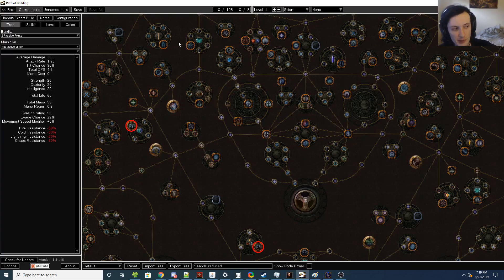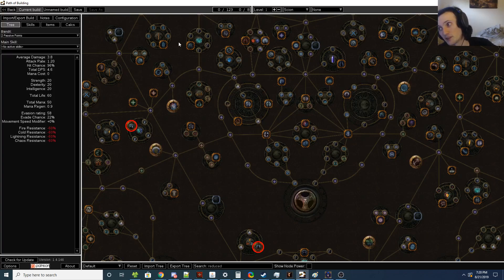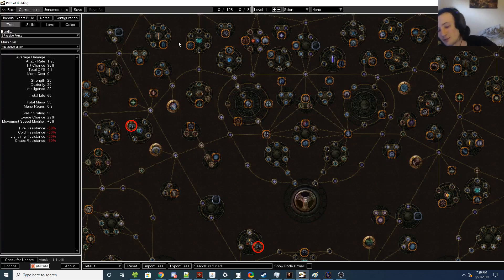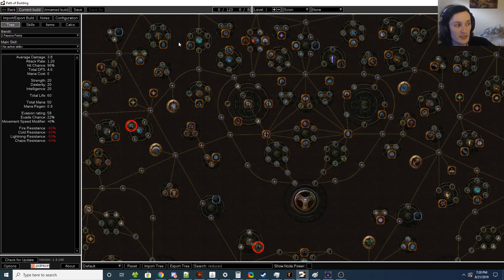You have Purity of Elements, which obviously you don't really want to use. You could use the three Purities as well, which actually will give extra defenses on top of giving resistances, but that's three auras. Come on, there's no way. How are you going to run anything else for auras? Because auras are such a central part of Minions in general.